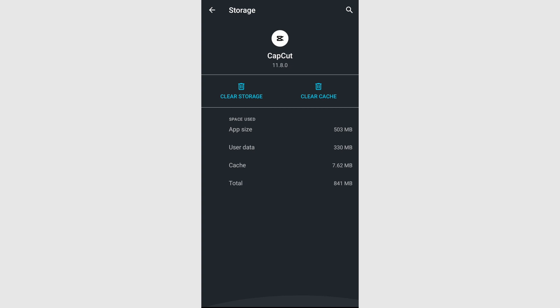After offloading, you will see a reinstall button. Click on it to reinstall CapCut with the latest version, ensuring that you have a fresh version without any lingering issues.